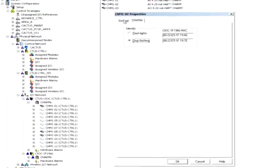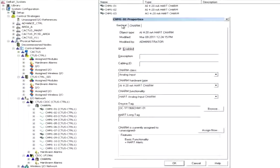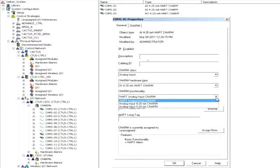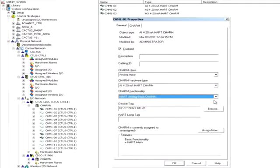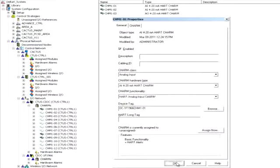Back on the CHARM properties dialog box, we are going to configure the first module on the top as an analog input from a HART device.